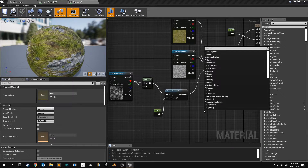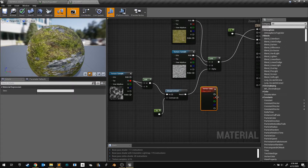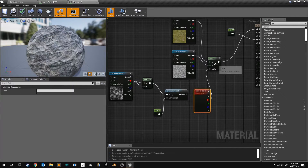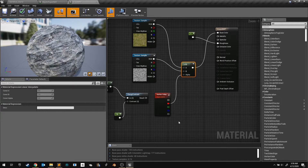Right click and look for Vertex Color. Add this node, and use its red channel to control our lerp mask. Now save your material.